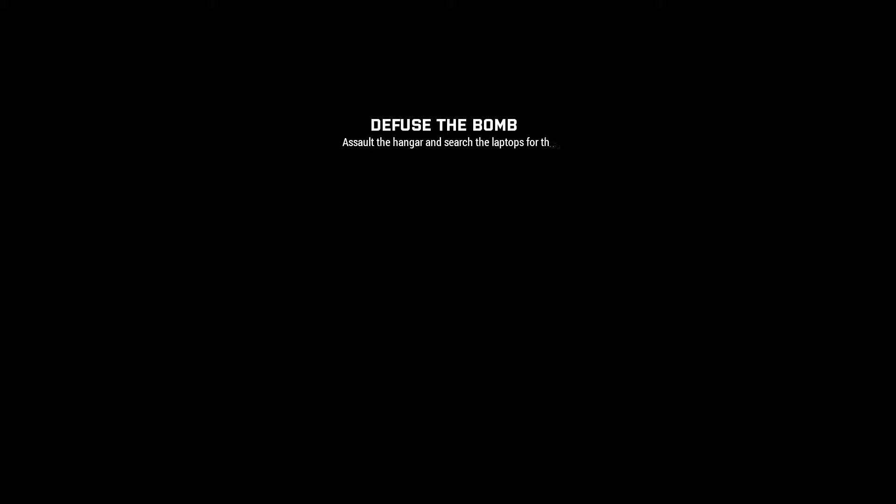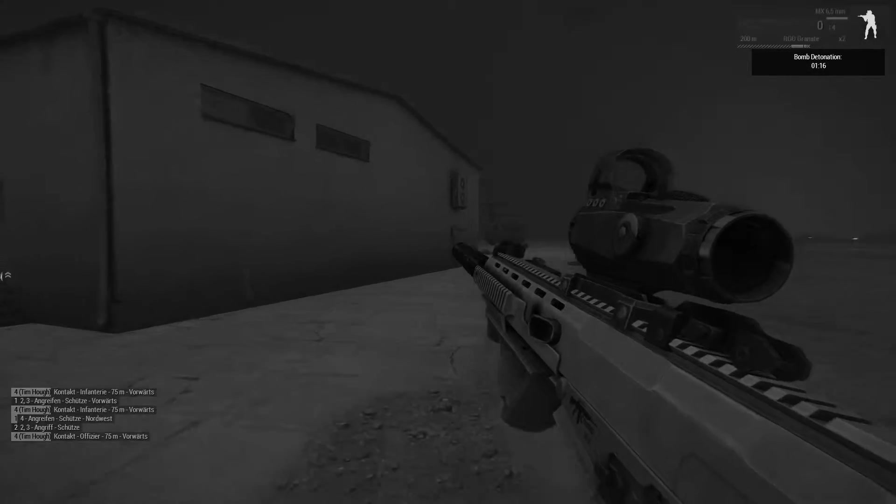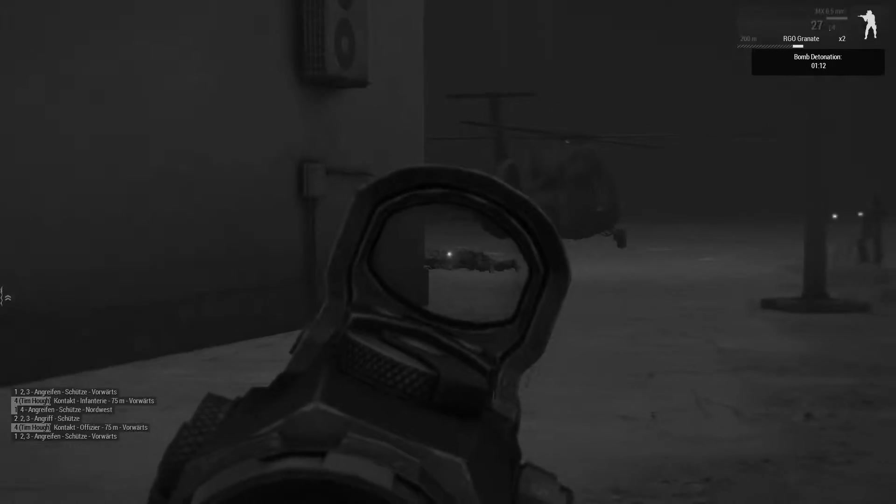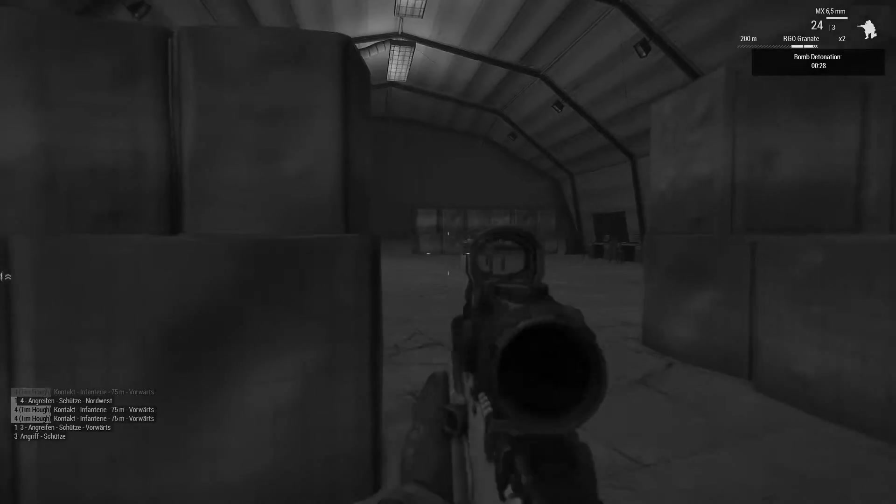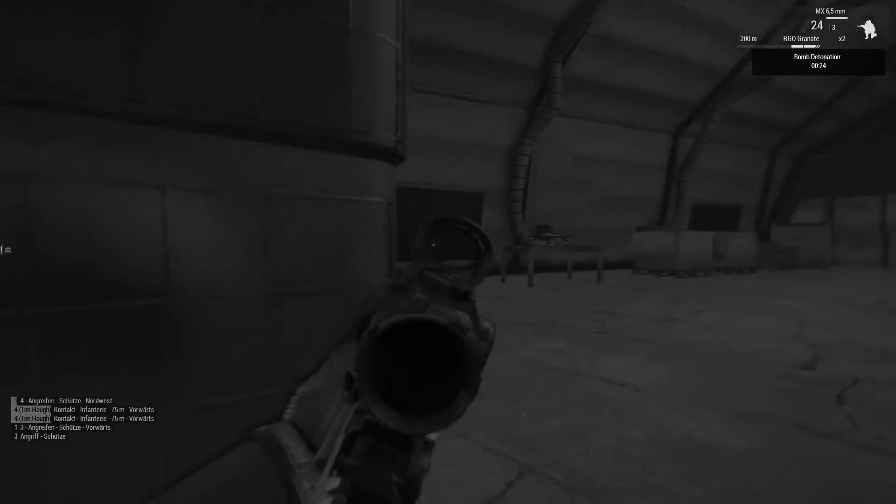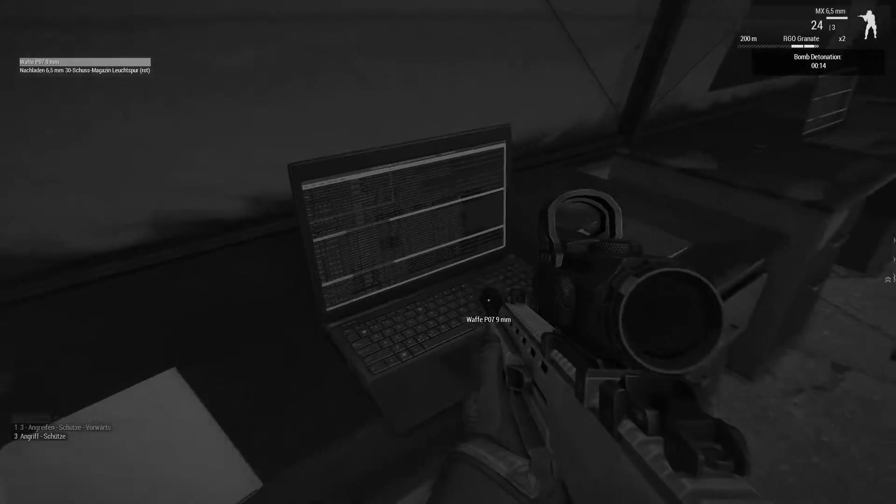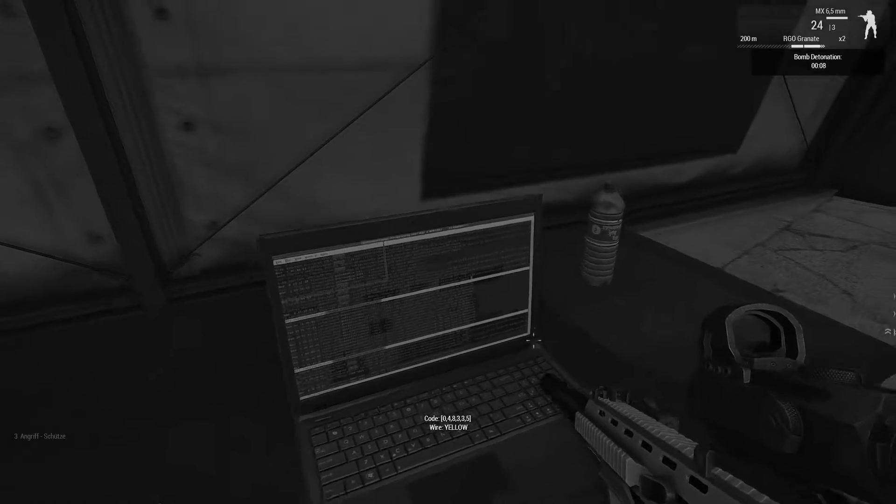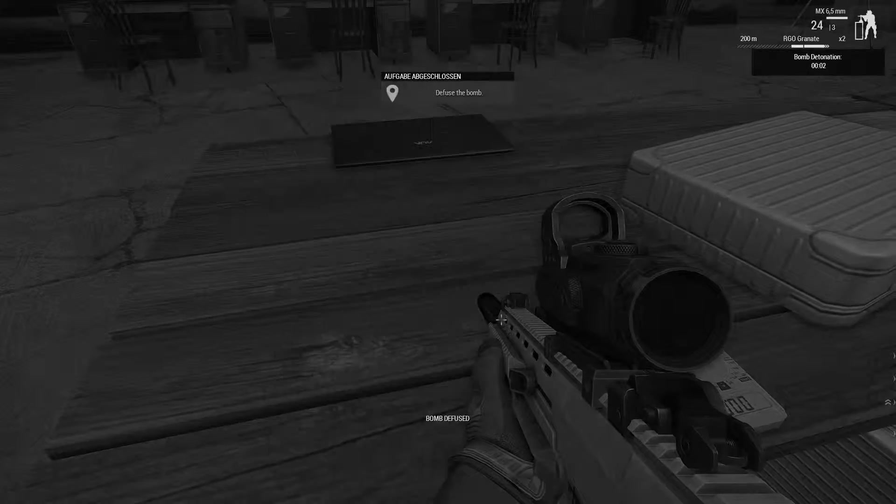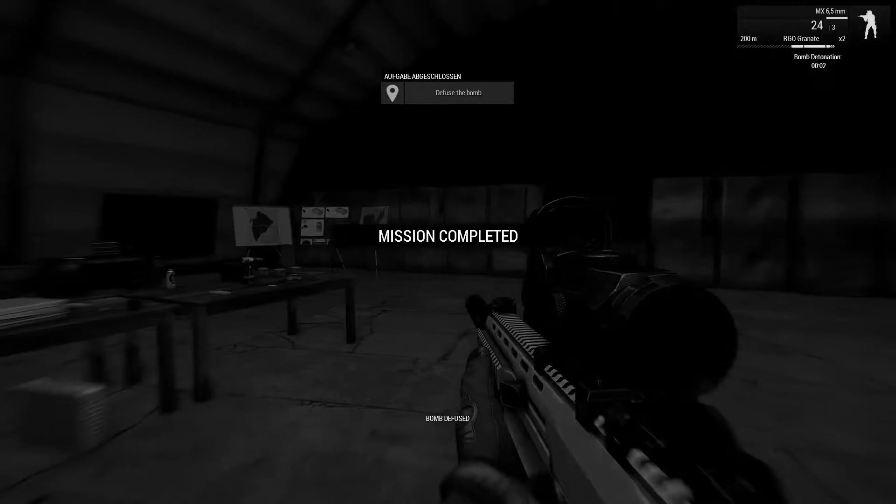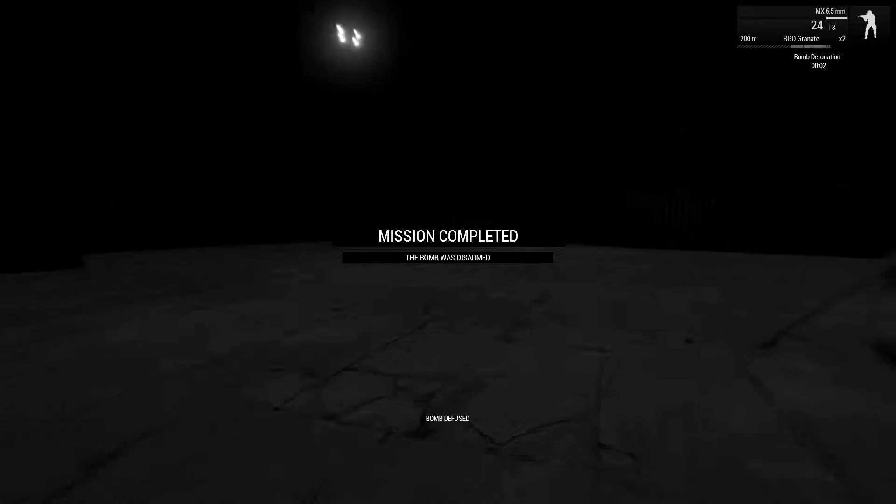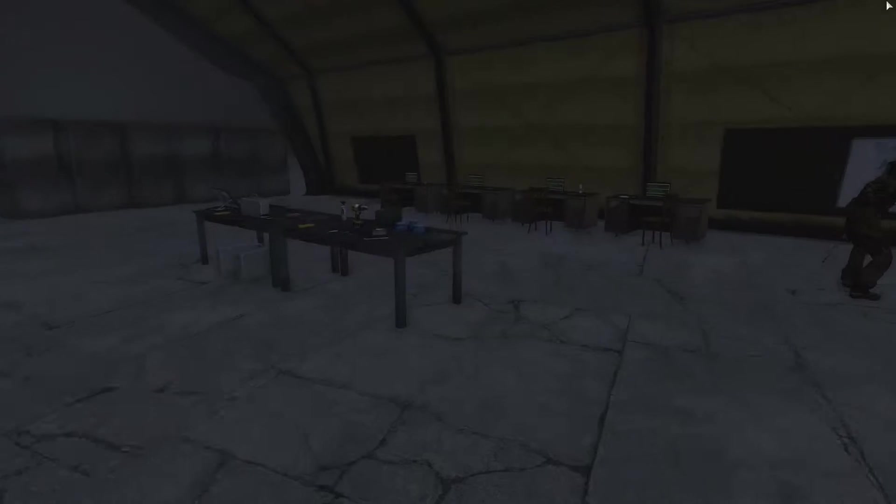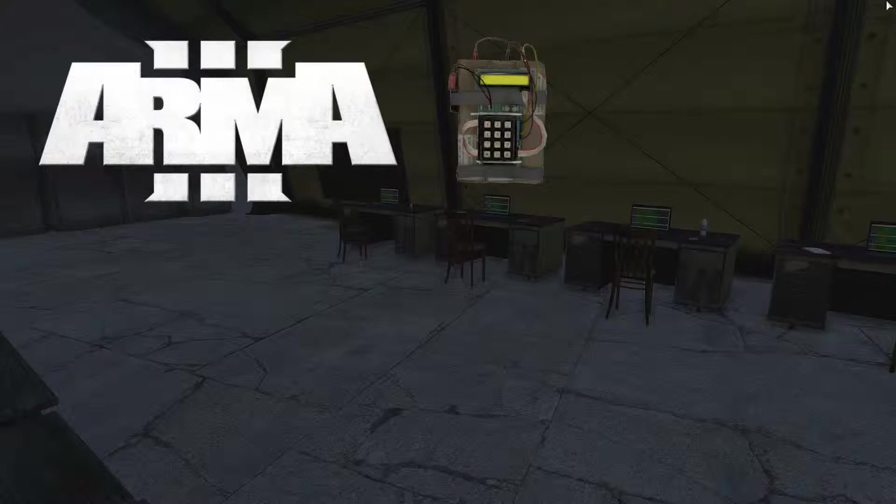This video is brought to you by S.T.A.L.D. Hello friends and welcome to another new screenplay. Today we're looking at Defuse the Bomb.